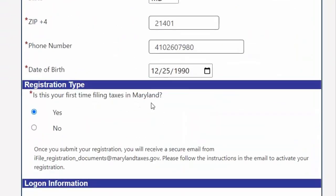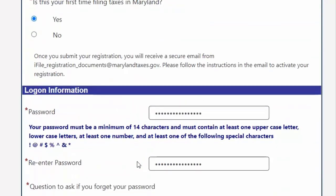It is important when you are registering to note if you have ever filed a Maryland Tax Return in the past. If you have not done so, or you are a new Maryland resident, click Yes if you are a first-time filer.